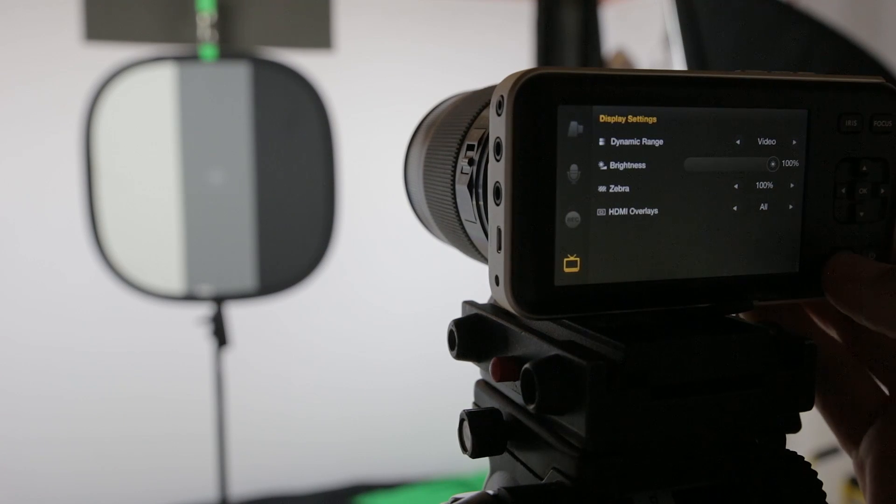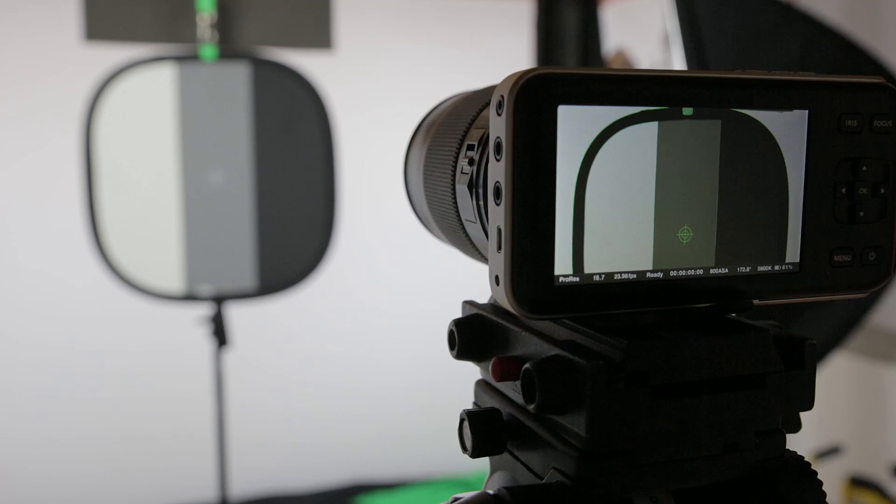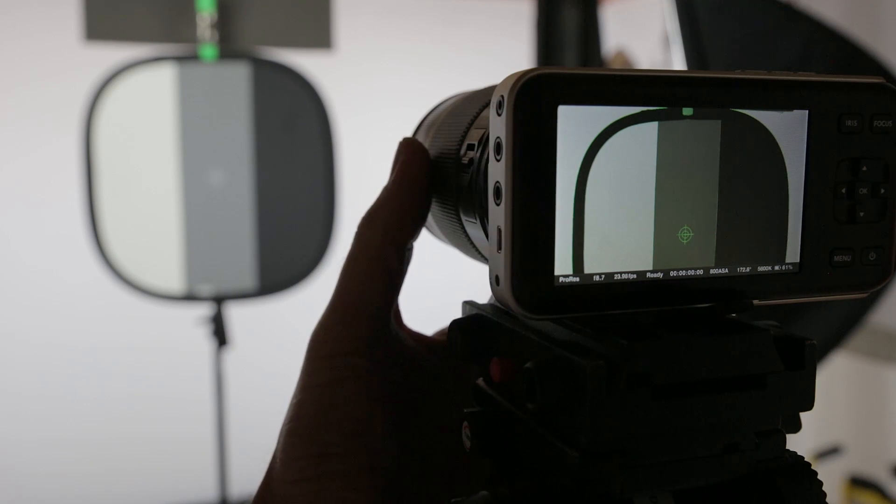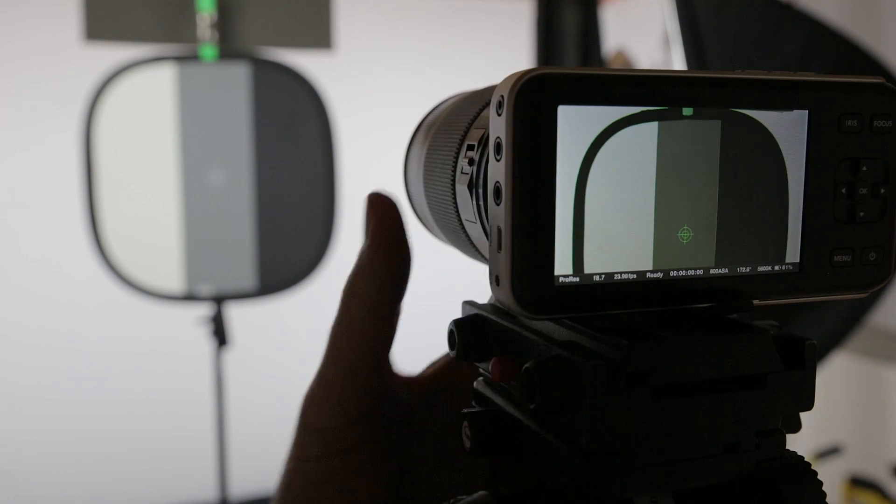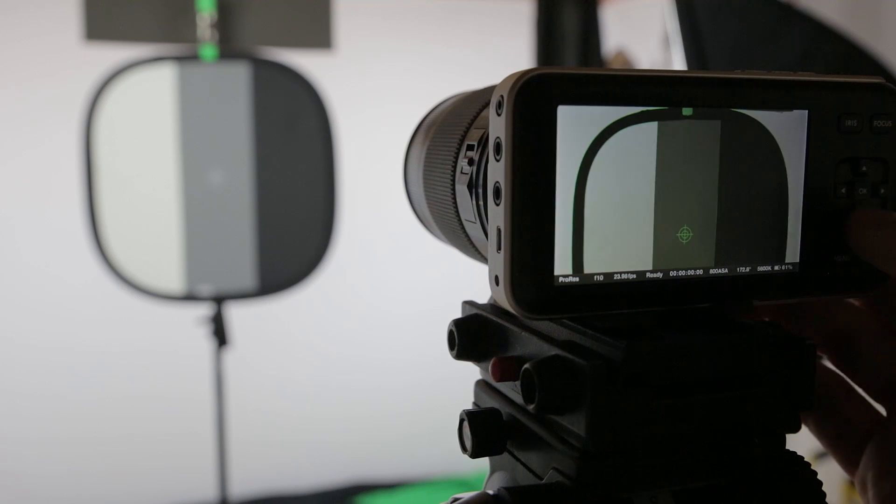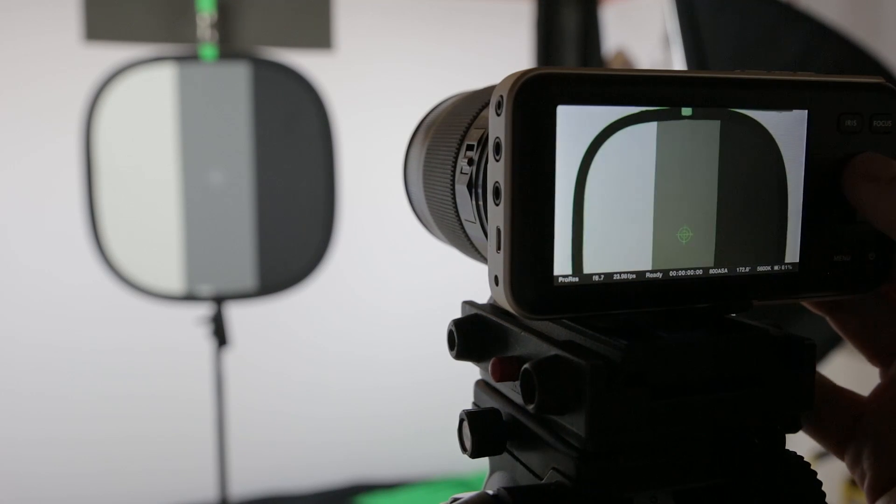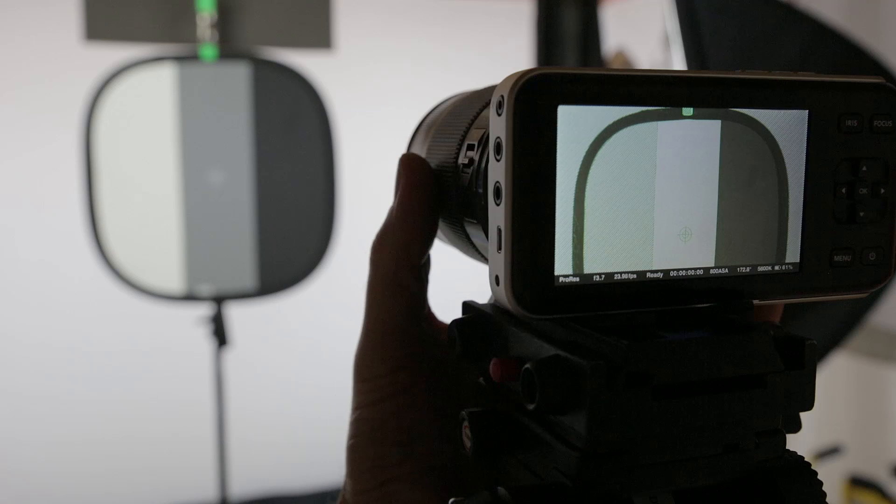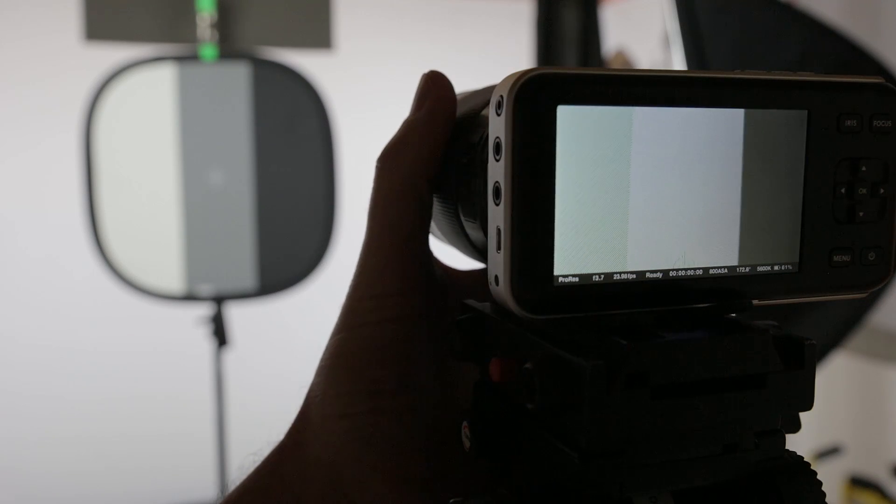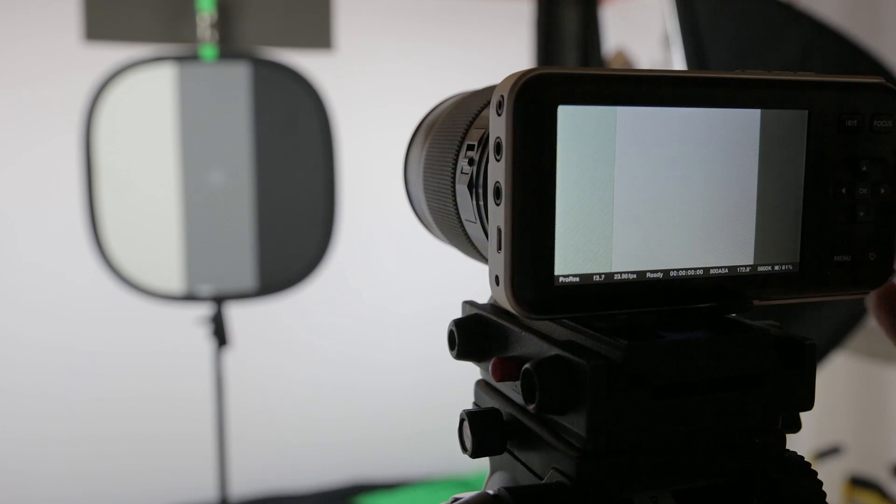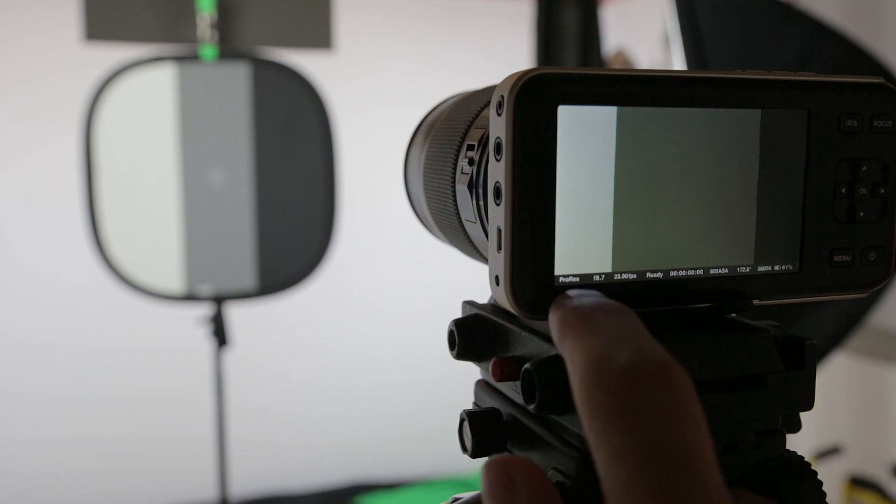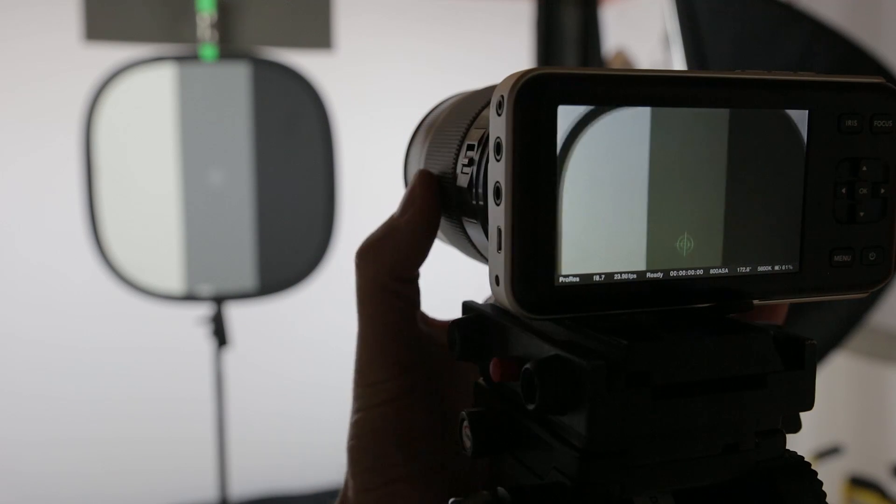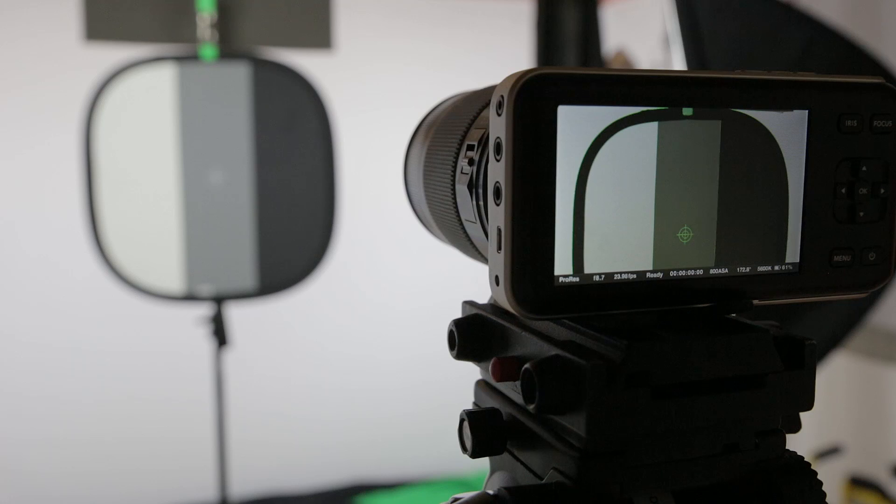Right now you can see I've got focus peaking on, you probably see some green lines there. If I wildly change the exposure, say if I go down to like f3.7 and zoom in a little bit, if I hit the iris button once, boom, it shows that I've got f8.7.